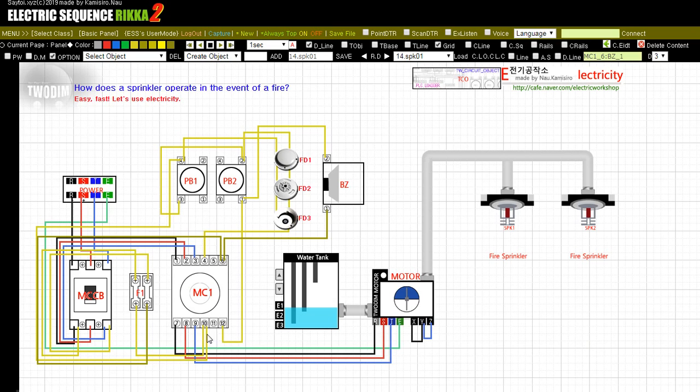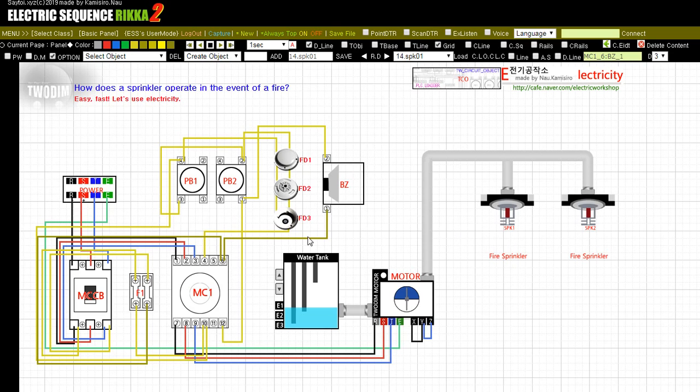The connection is complete. You will now begin the motion test. Look at the areas where the sprinklers operate via the user push-button PB1 or each detector FD123 input. Push-button PB2 is a stop button.